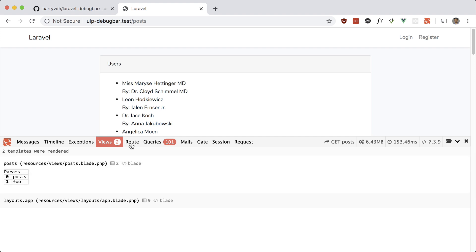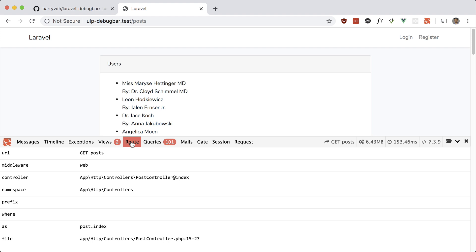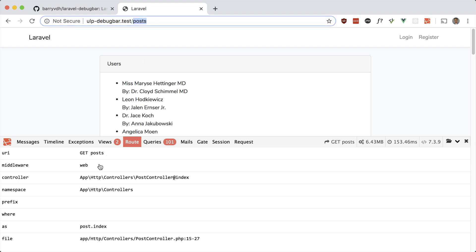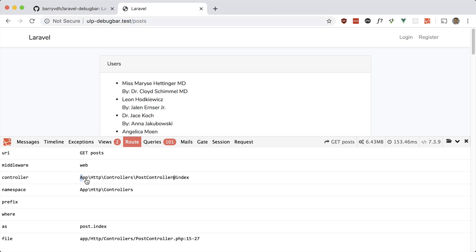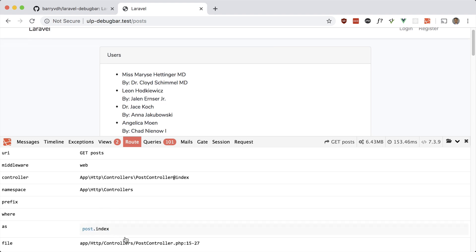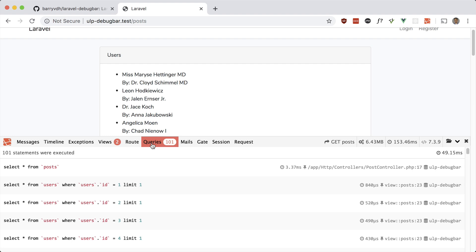Let's take a look at Routes — pretty straightforward, just all the information about the current route. We have the URI (which is 'posts'), any middleware being applied, the controller being hit, the namespace for the controller, any prefix, the route name, and the file. Just useful information about the route.